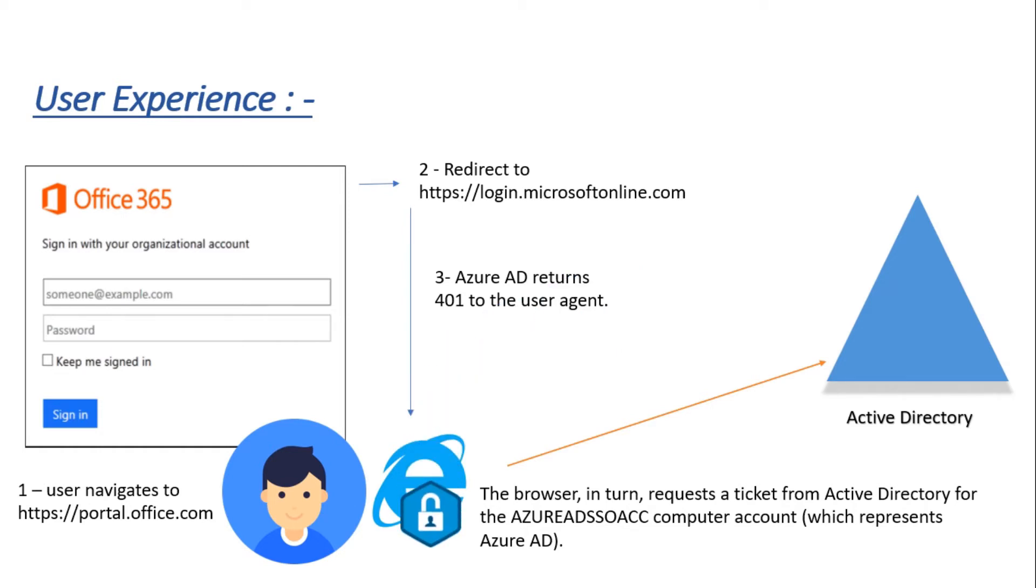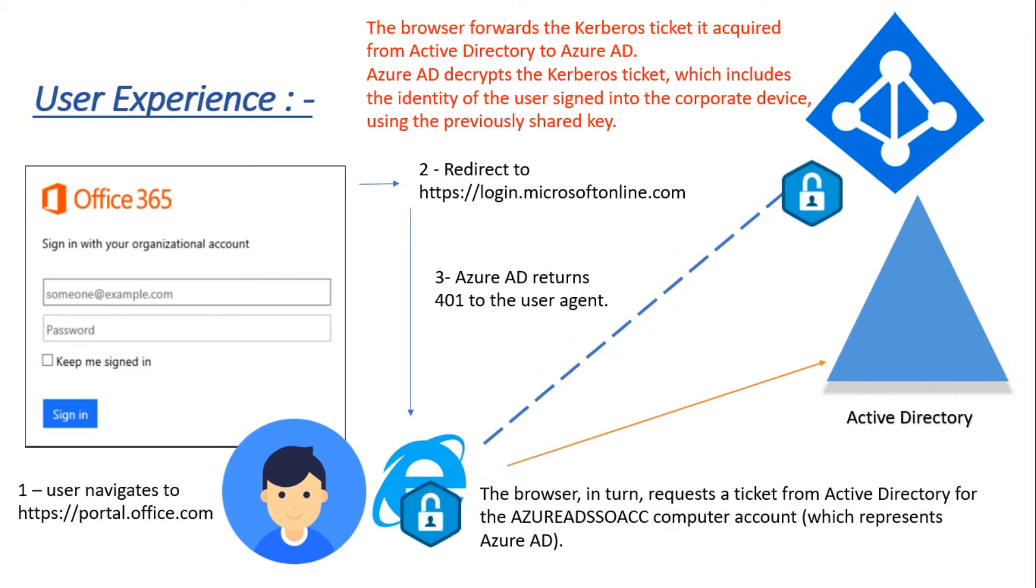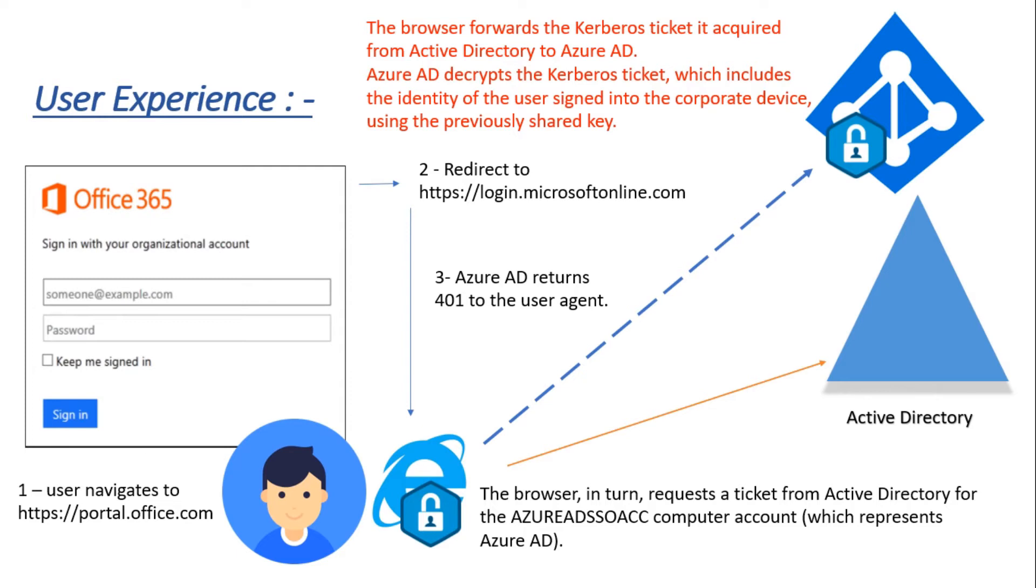Once the Kerberos ticket has been received by the browser, the same Kerberos ticket is forwarded to Azure Active Directory, from which Azure Active Directory retrieves the claims and provides the respective token to the application. This is something which has been publicly documented by Microsoft, and I'll be sharing the article in the description.